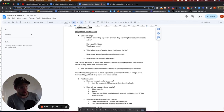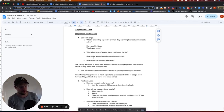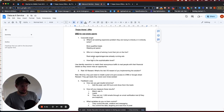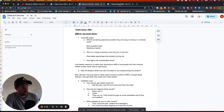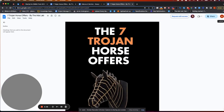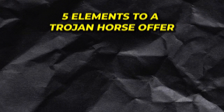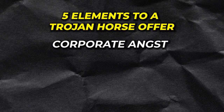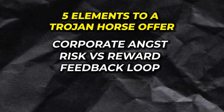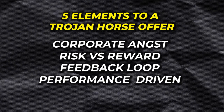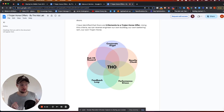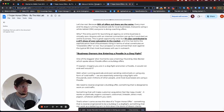I want to change the UGC offer and solve a bigger problem for real estate agents. To create a Trojan Horse offer you need five things — I'll show this in a Venn diagram: corporate angst, risk-first reward, a feedback loop, performance-driven incentive, and novelty chunking. Those are the five elements. If you don't have all five, it's not going to work.